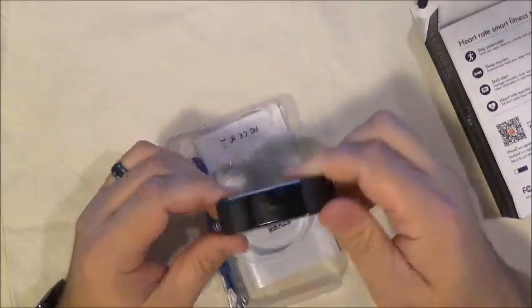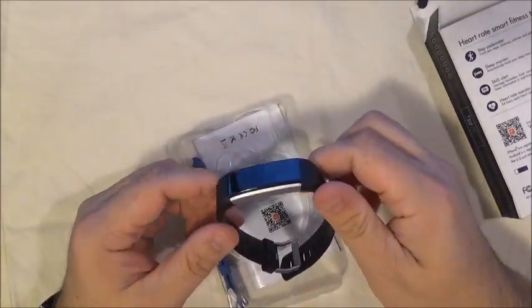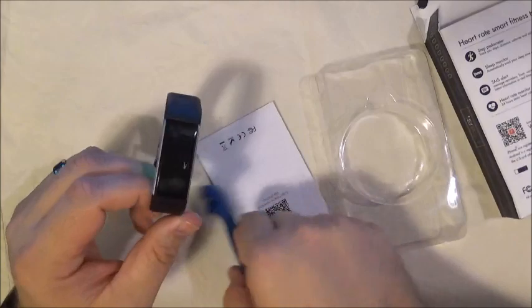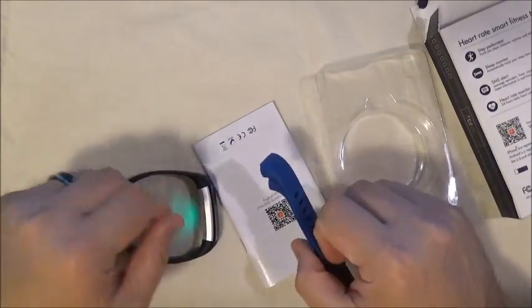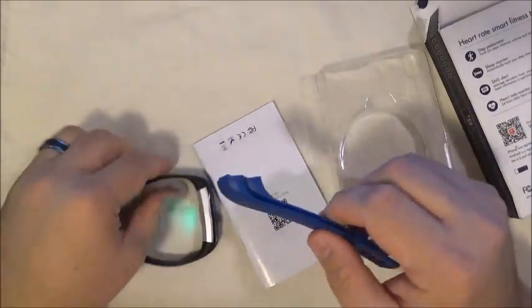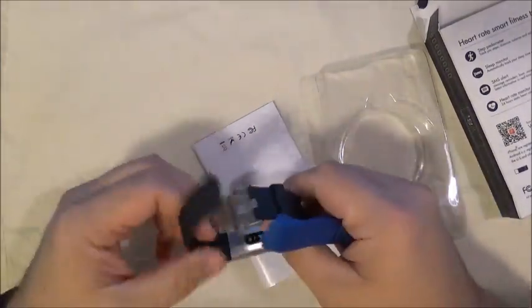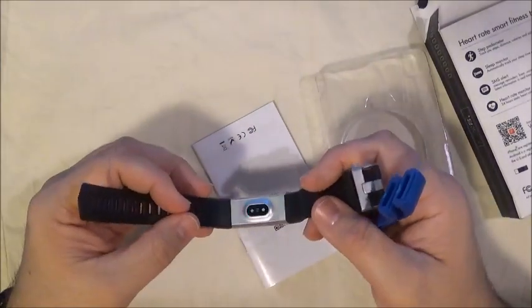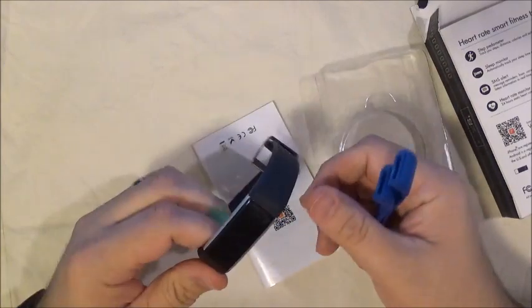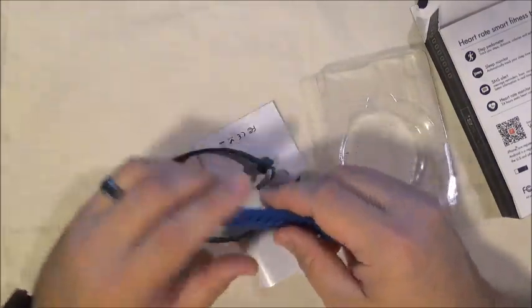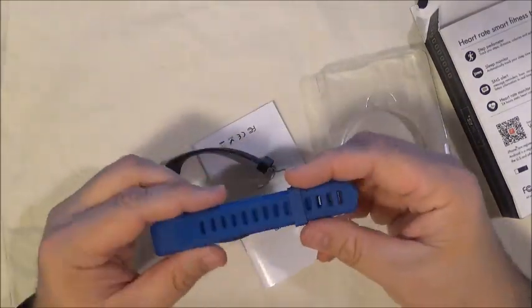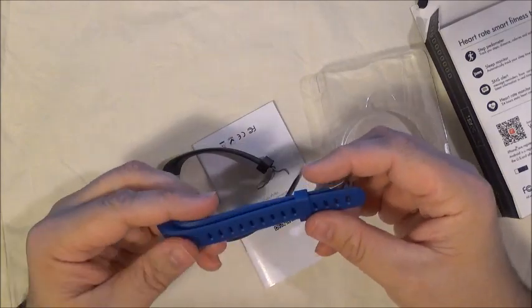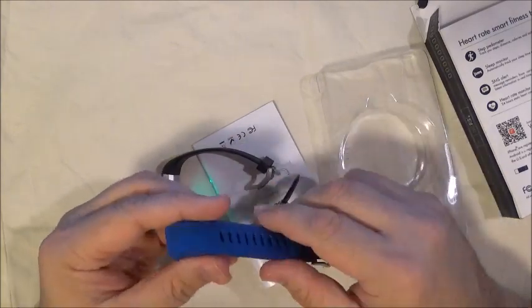So here's the device right here. And you can see it's already trying to do a heart rate monitor. That's because I did already pull this out earlier and power it on a little bit just to look at it.